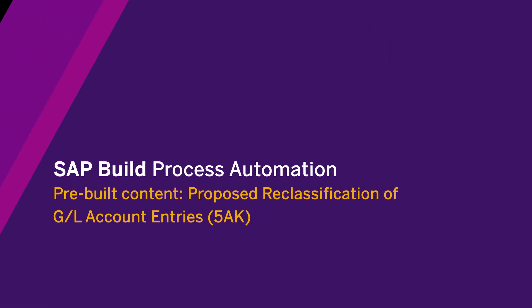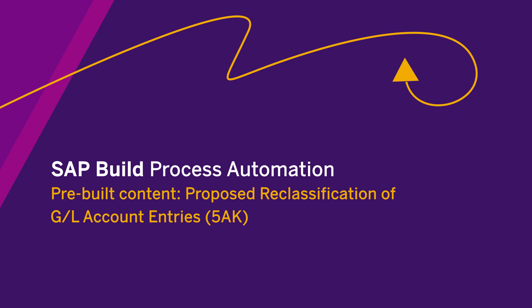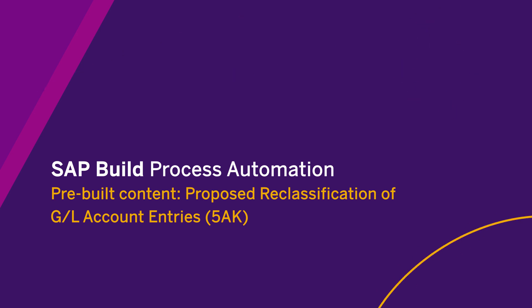Hello and welcome. The following is a presentation for SAP Process Automation Proposed Reclassification of GL Account Entries 5AK.